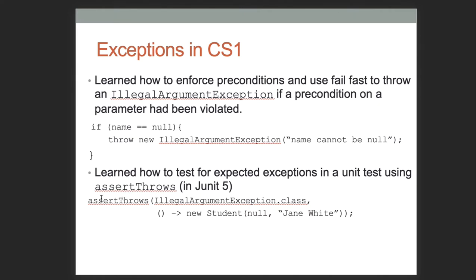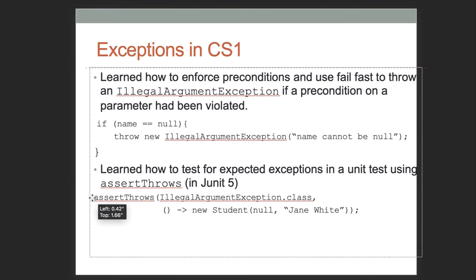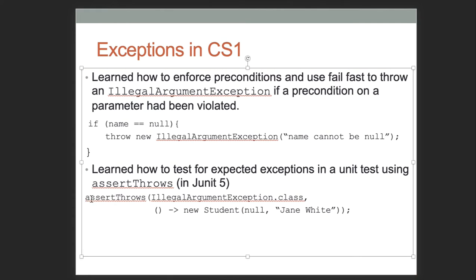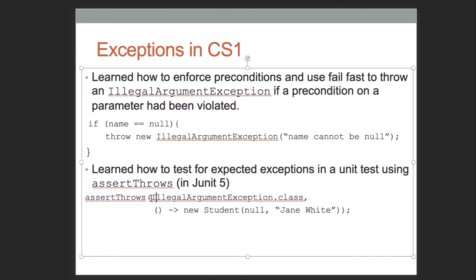With assertThrows, we have a setup like this: the first argument is the type of exception we expect, the second is parentheses, arrow, and the code we expect to throw that exception. If the code does not throw the exception, assertThrows is going to fail and our test is going to fail.